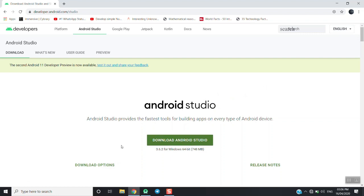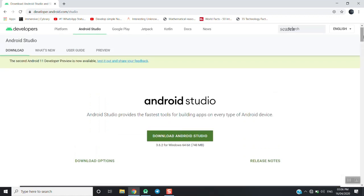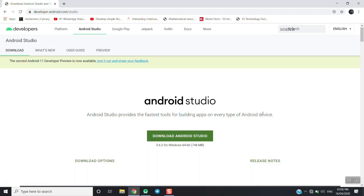I will show you how to download and install Android Studio. You will install Android and select your other software. You will have great software that will publish. If you want to install it, you will need to install it. In the release notes, we will click on the release notes.